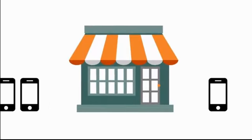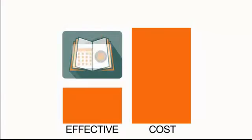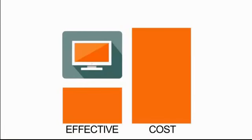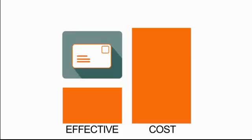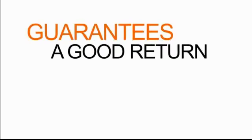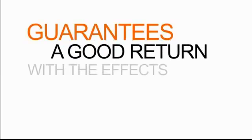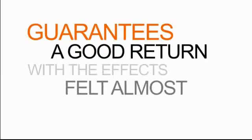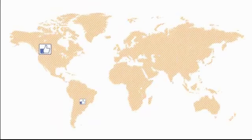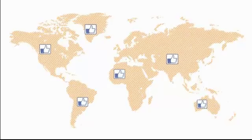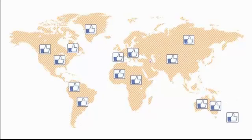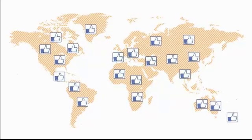While other marketing solutions may require a substantial investment, the low cost of mobile marketing guarantees you a good return with effects felt almost immediately. Not only does mobile marketing promote your product or service, but it builds a long-lasting, loyal fan base for your business.